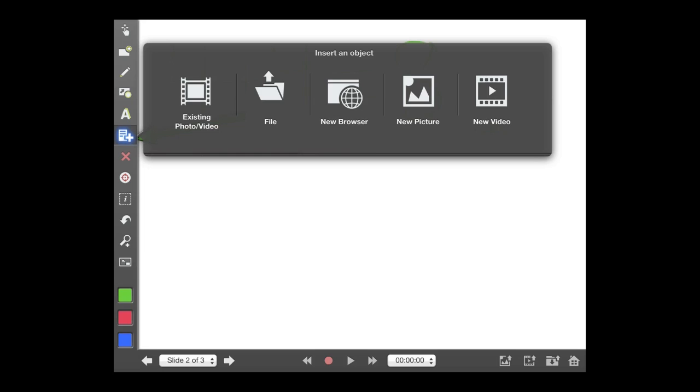I think with version 2 of Explain Everything, which I'm showing here, they've done a great job to make this a really powerful presentation software that would be realistic to build your own presentations right through here.